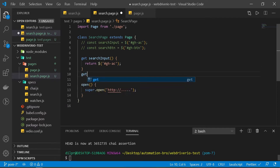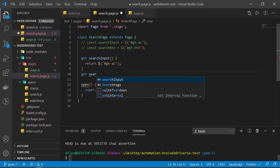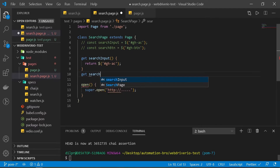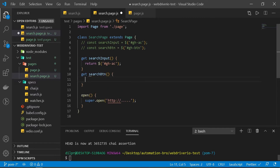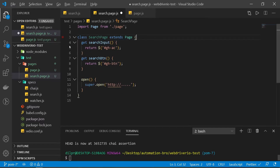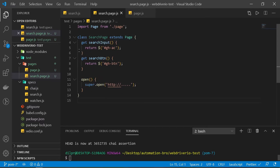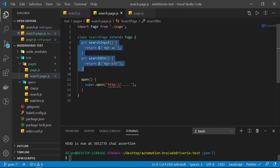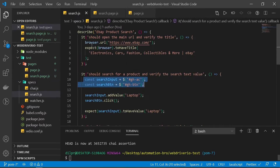We'll do the same thing for our next selector, which is searchButton — add a getter function, return, and paste the selector. Now we can safely remove the old selectors from the spec file.